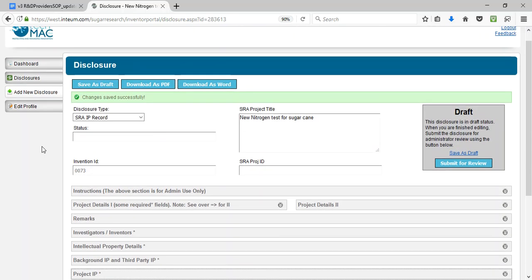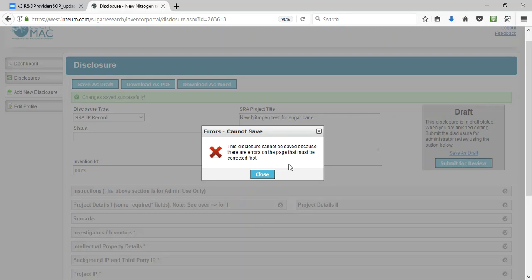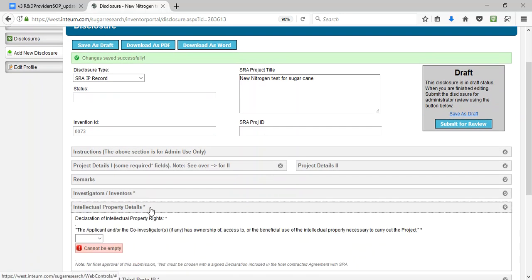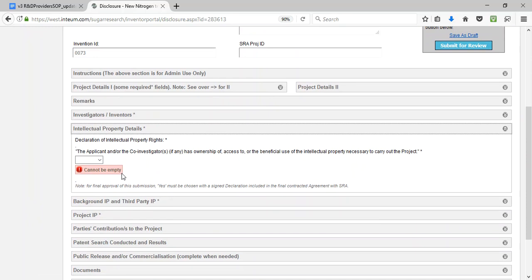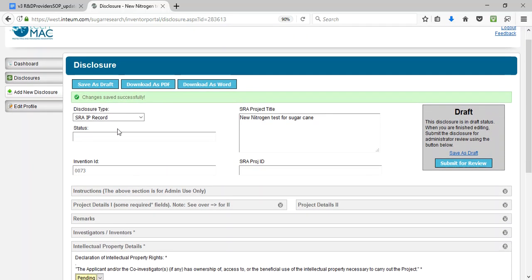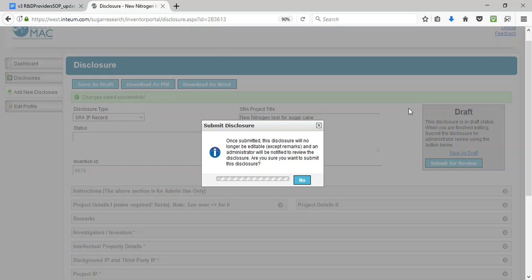Click on Submit for Review, then click Yes to confirm the submission. If it cannot be saved because there are errors on the page, close the dialog and check the sections. For example, property details cannot be empty and a declaration must be made. Save the corrected information, then submit for review once again. This time the draft status should change to submitted.